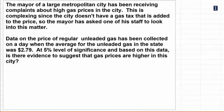We have data on prices of regular unleaded gas on a day when the average for unleaded gas in the state was $2.79. We're going to test this at 5% level of significance to see if there is evidence to suggest that the gas prices are higher in the city or not.